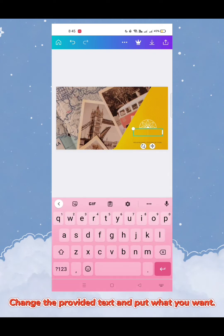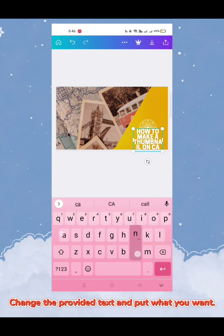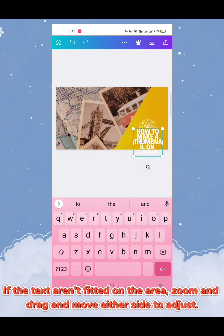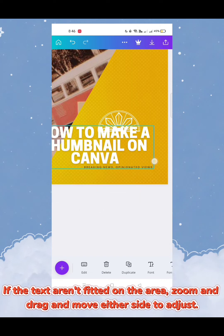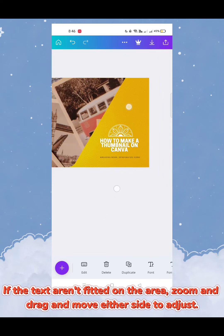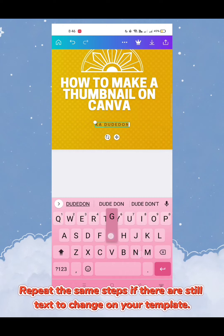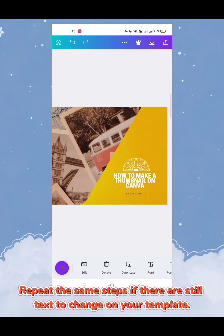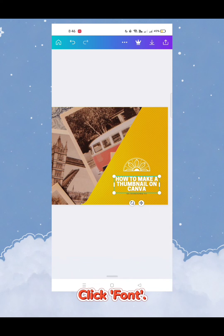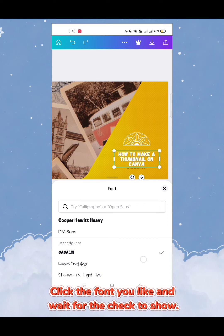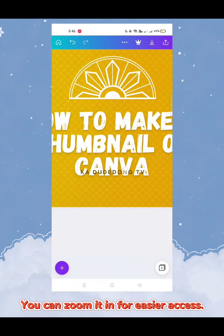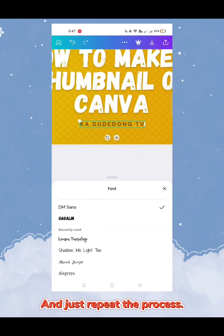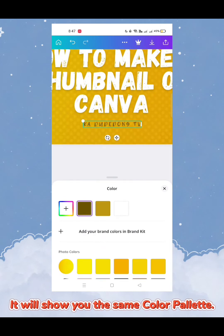After choosing the right colors, you may also edit the text in your template. Click the text and edit it — change the provided text and put what you want. To change the font, click 'Font' and it will show you various styles of free fonts to choose from. Click the font you like and wait for the checkmark to confirm. Repeat the same process for any remaining text. You can zoom in for easier access.